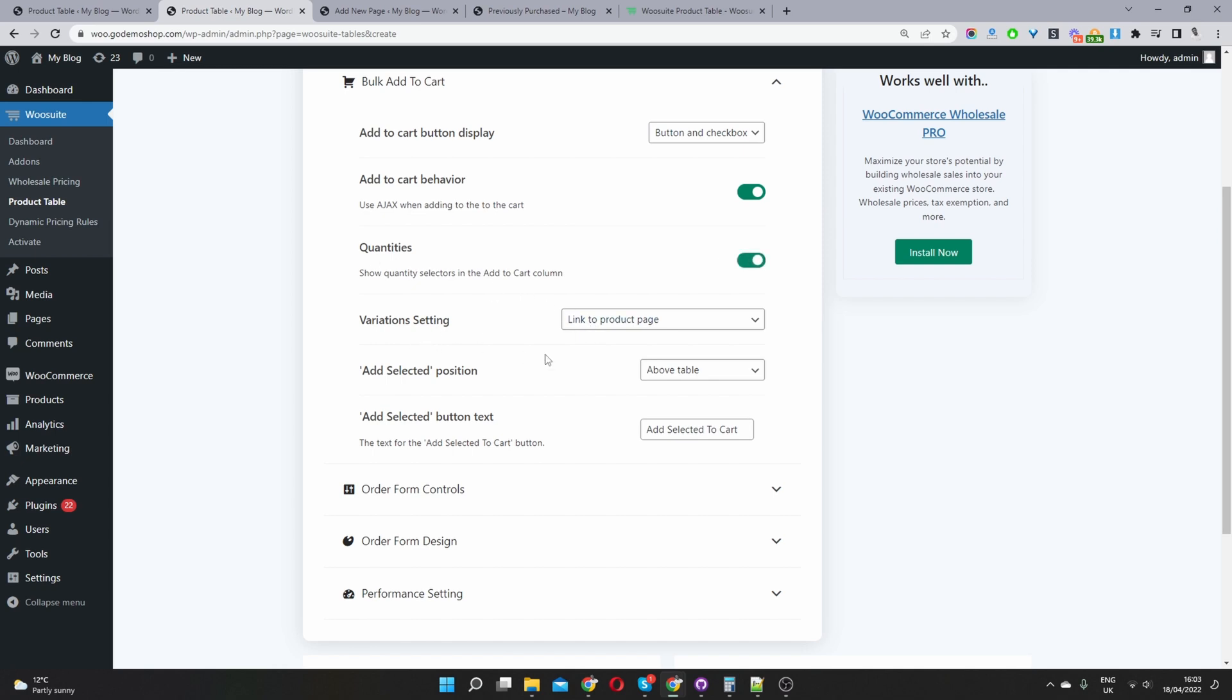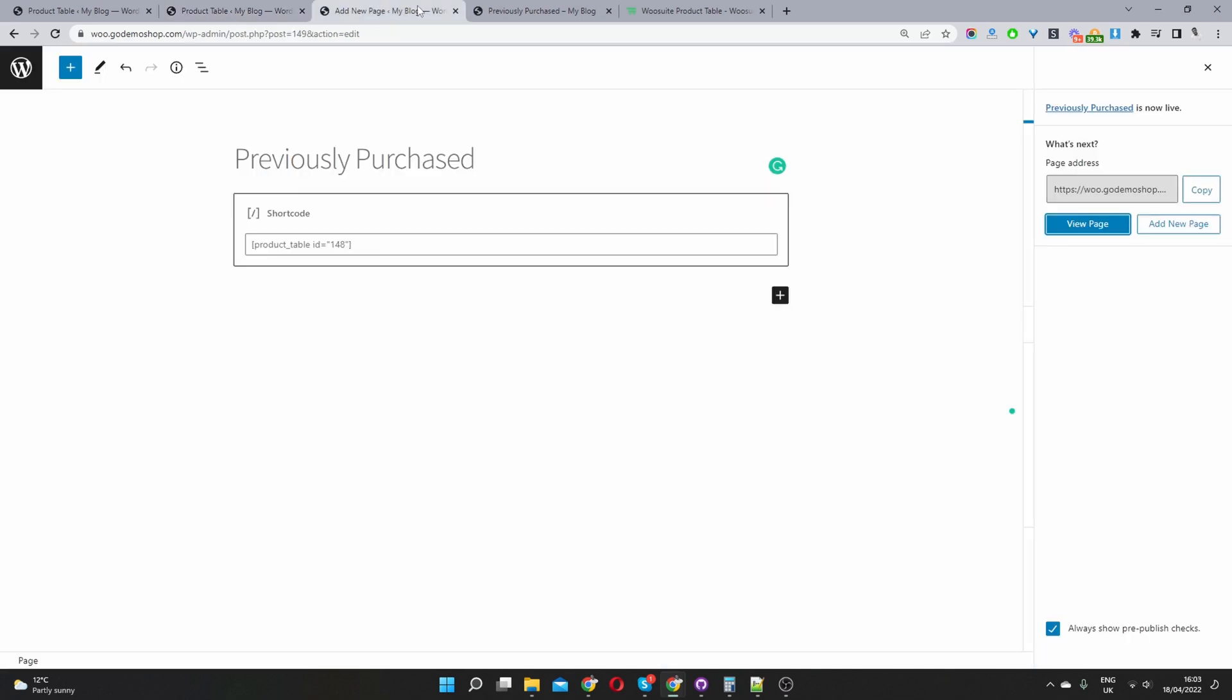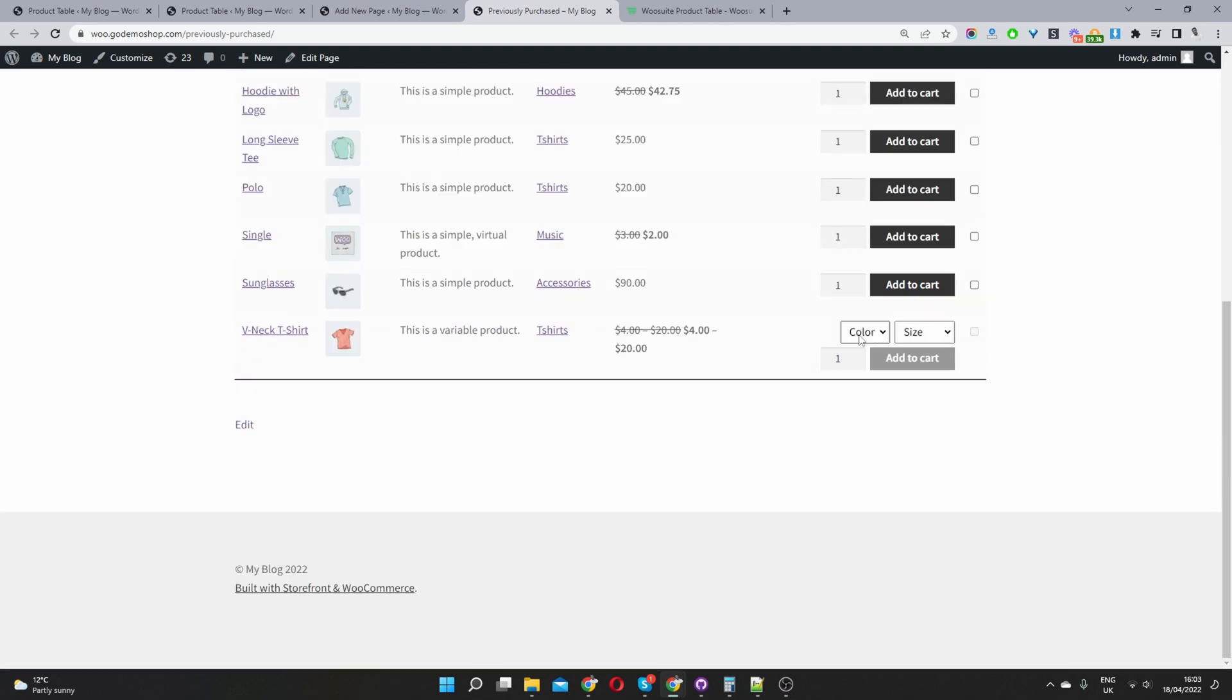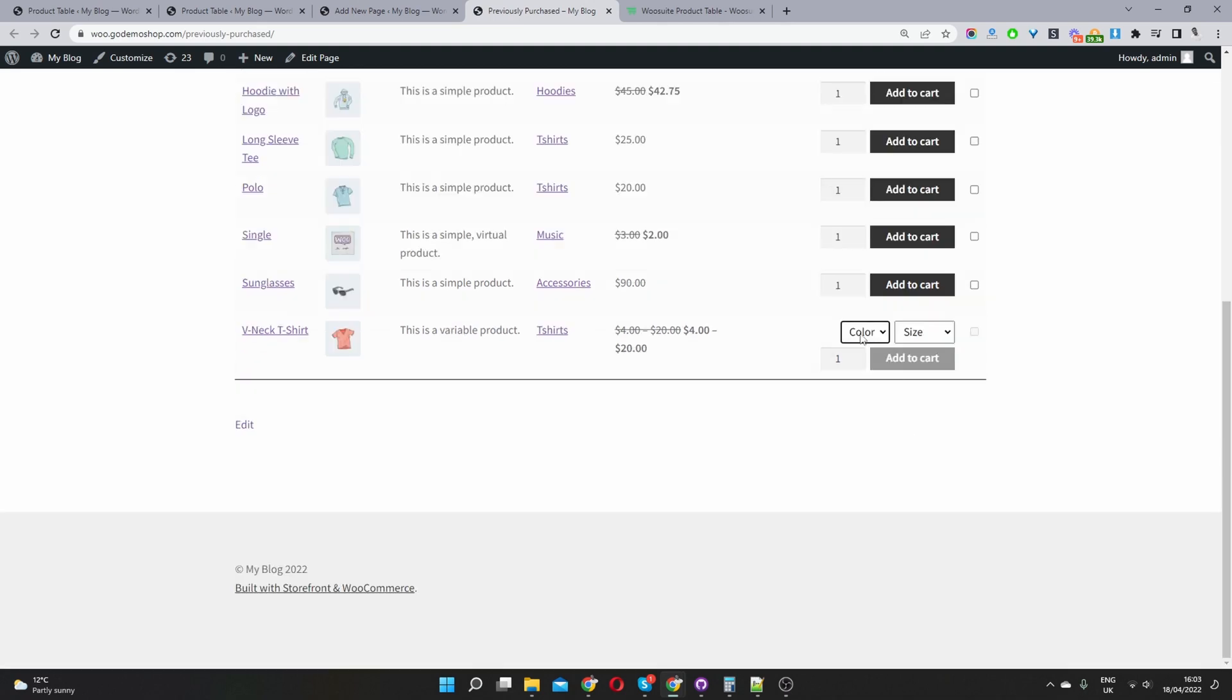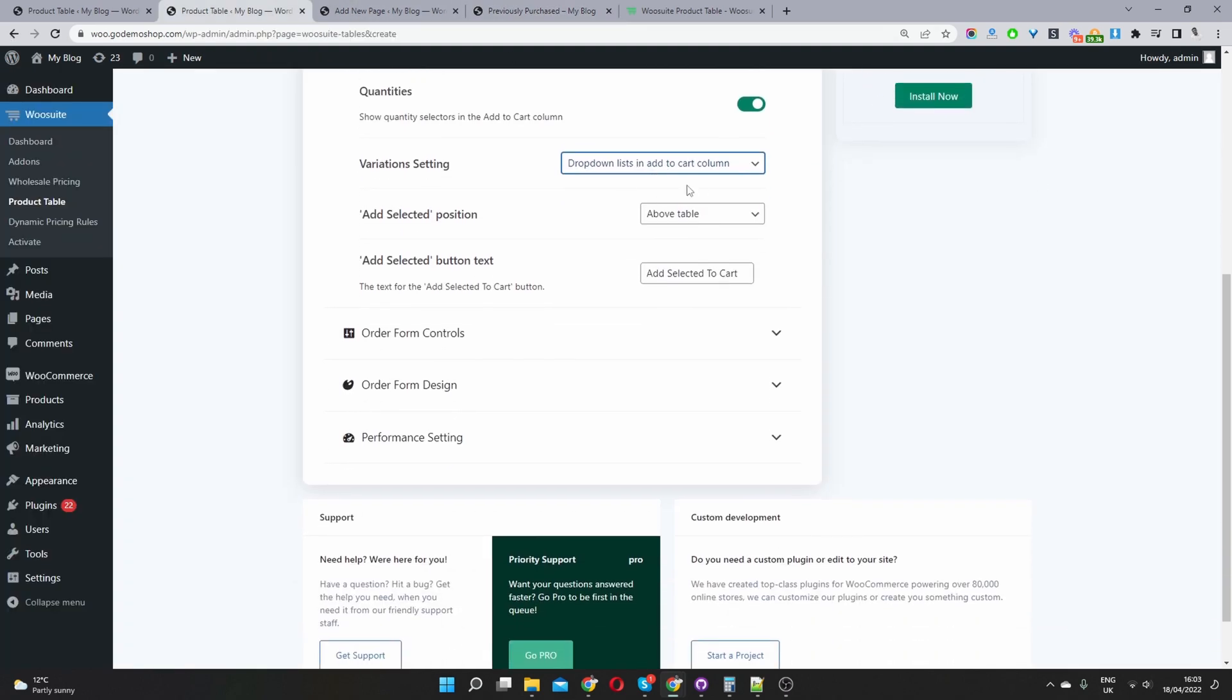And for our variation settings, we'll select drop down list, which is basically here. So we've got a variation setting and it's just showing our variation in a drop down format. So that's basically what that is. So we'll leave that as it is.